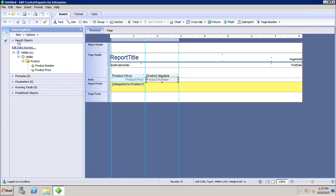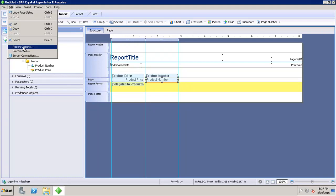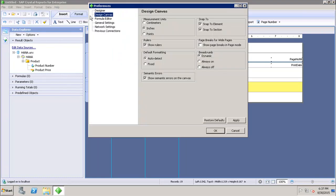We have the option of setting up preferences for the design canvas. If I go to Edit and then Preferences, in the design canvas tab I can set up the design canvas for Crystal Report. Here I can set the measurement unit — whether I want centimeters, inches, or points. After that, the ruler option will display a ruler above the report canvas.